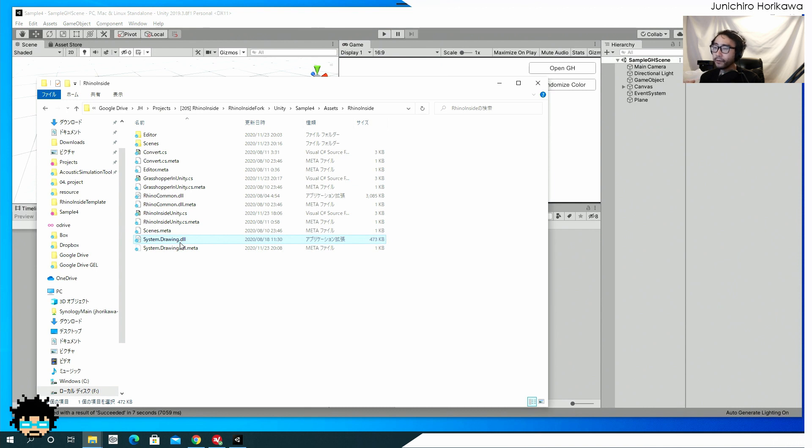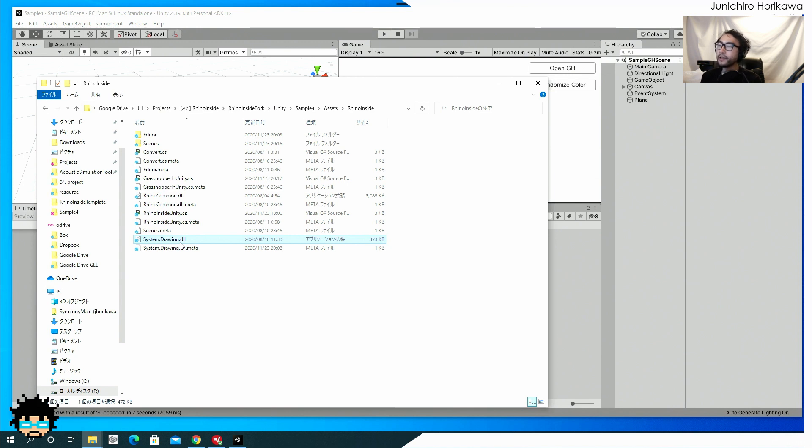And I've copied this from a unity folder, unity project folder. There was a system dot drawing DLL for dot net 4.5.